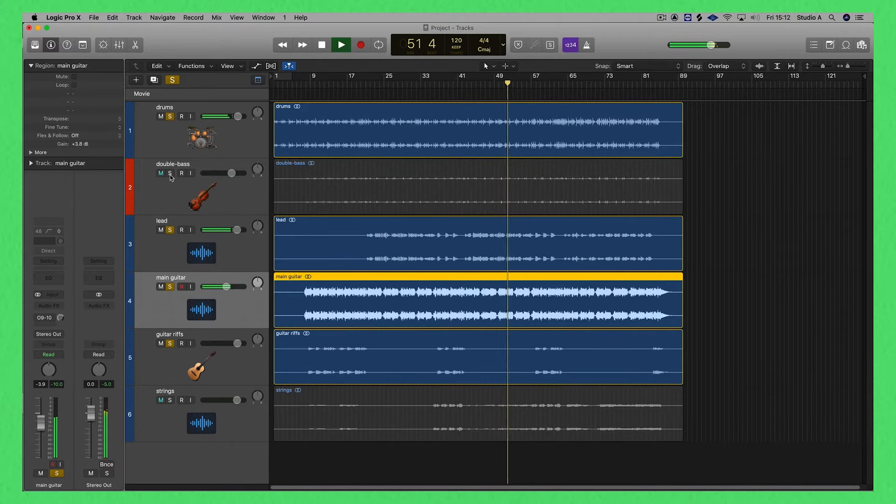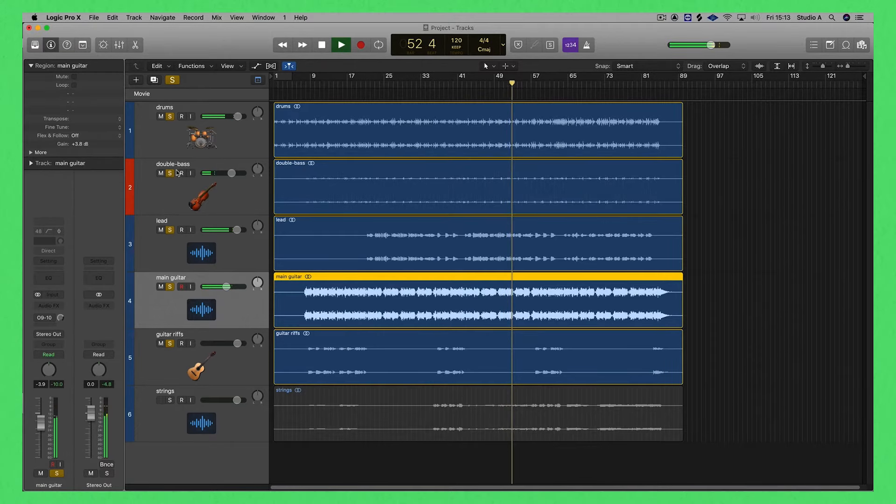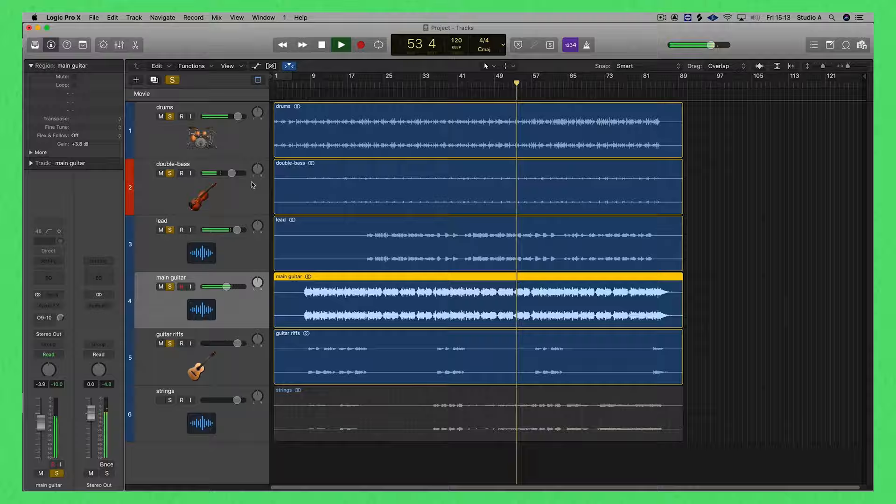Now we're adding double bass. You're almost not hearing double bass because it just doesn't need to be such a big part of your arrangement.